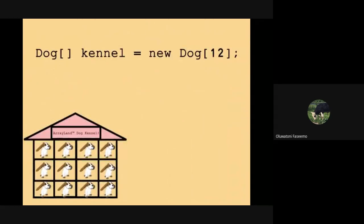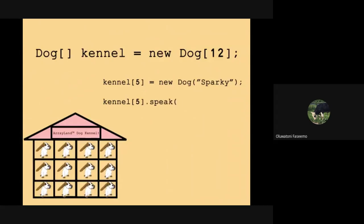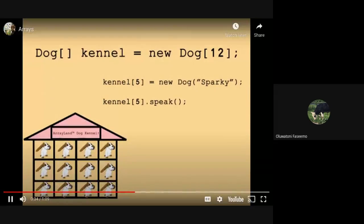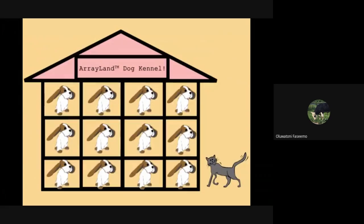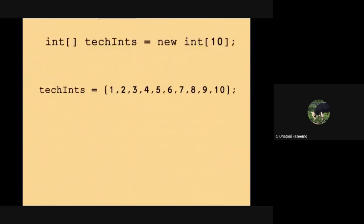In Java, you can create arrays that store any type of data and then have quick and convenient access to each item in that array. However, in a dog kennel, you can only store dogs. Likewise, once you've chosen what your array is going to consist of, it can't store anything else.